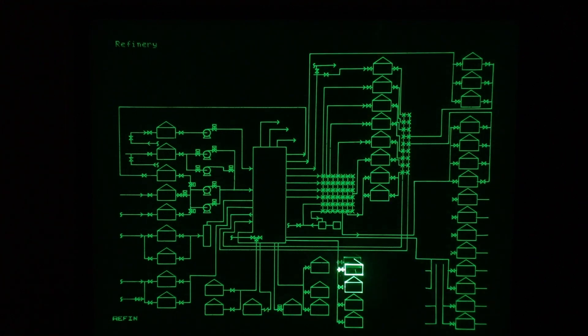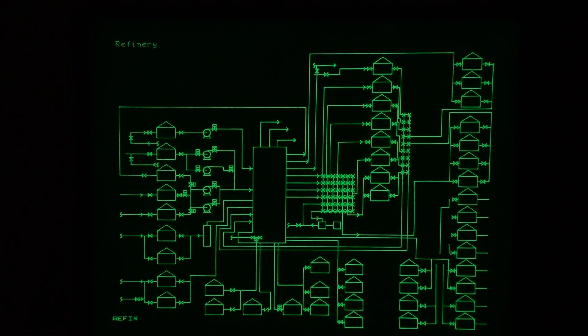Not familiar with refinery symbols, but this is obviously a setup with valves and pumps in a refinery.